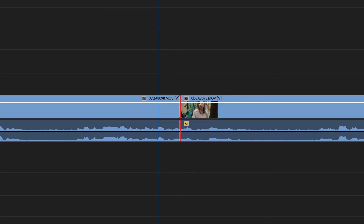Nothing takes you out of the groove of a video faster than a harsh cut. What happened there? And how do you avoid it? Well, this can take on a couple different forms, but this mainly happens when your audio and your video cut to a different section or a different take in a way that draws attention to the cut itself. It reminds you that you're watching a video, and you don't want that.